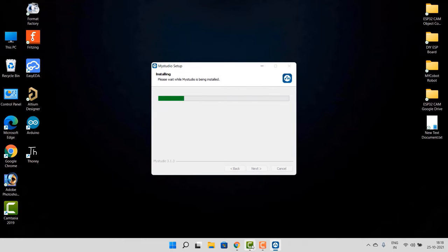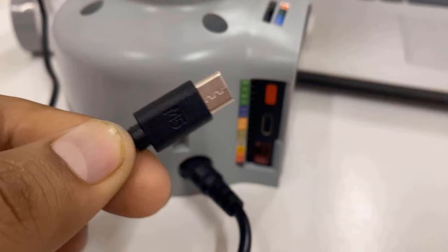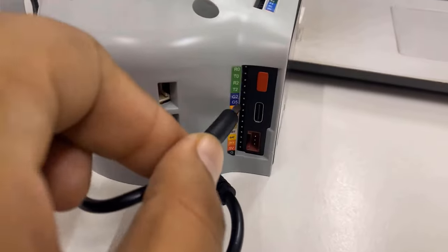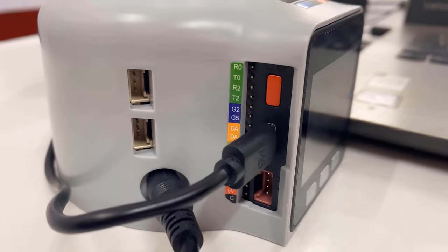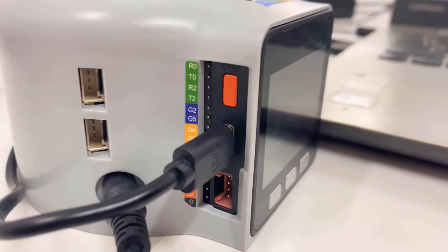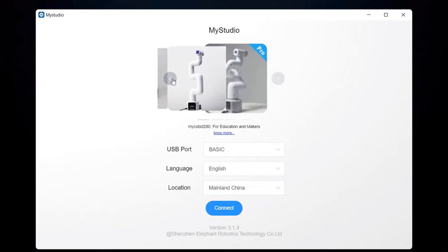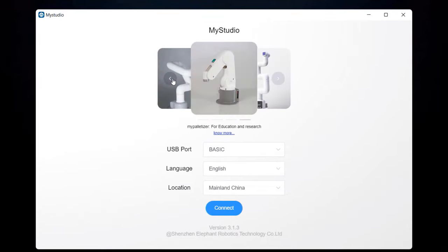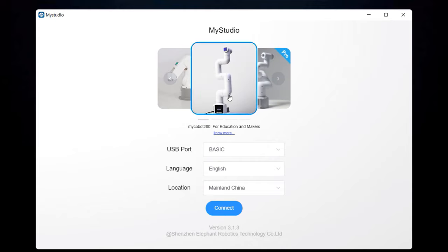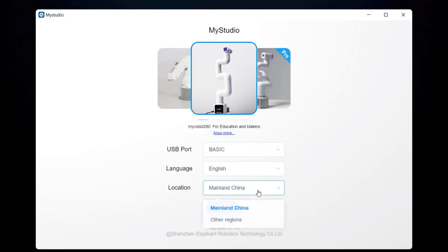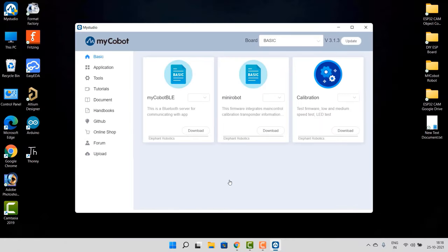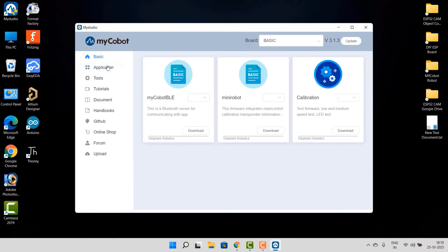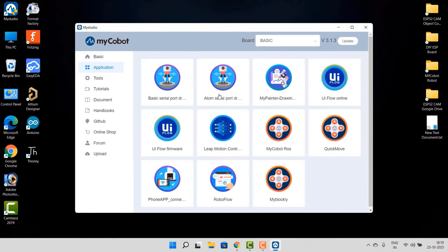Once the installation is completed, open it. Plug a Type-C cable into the M5 Stack board and power on the robot. Open the MyStudio app. The port will be automatically detected and will appear as Basic. Select the English language, also select the location, and also select the model of robot that you are using, then click on Connect. So here is the main screen that appears for this app. On the left side you can see the options as Basic, then Applications, Tools, Documents, and other useful options. We will check all of them now.